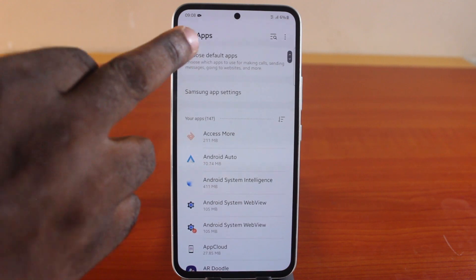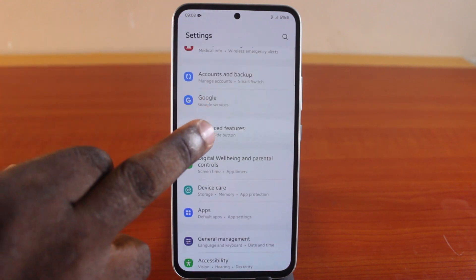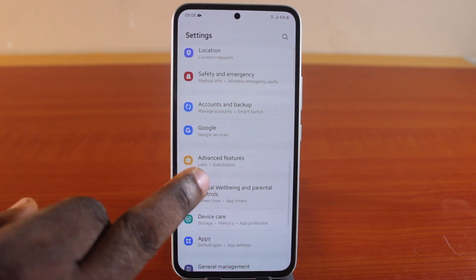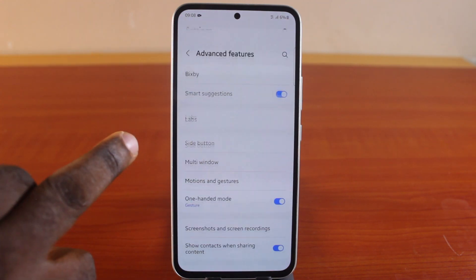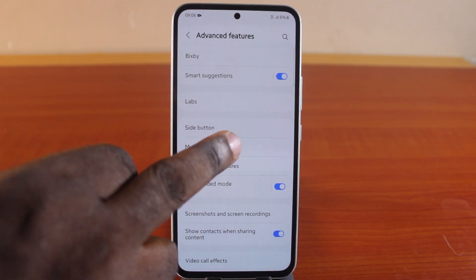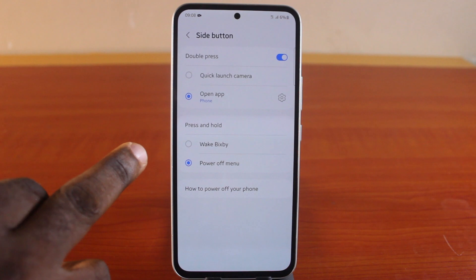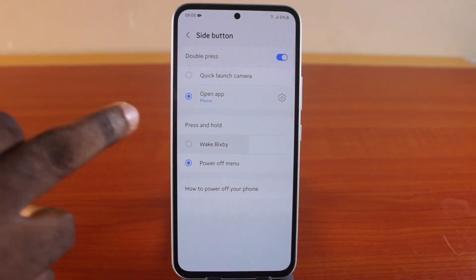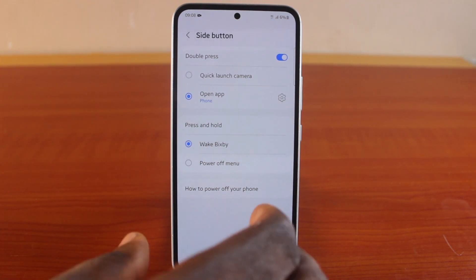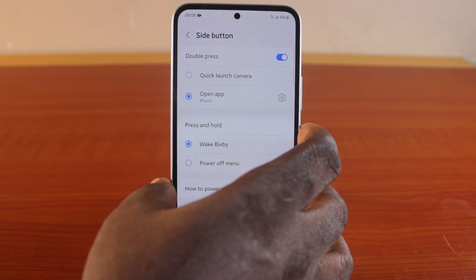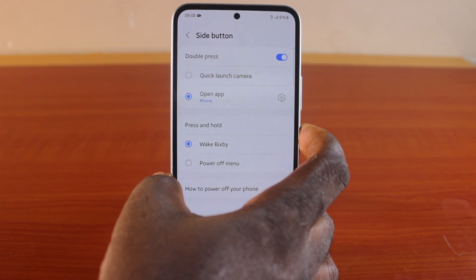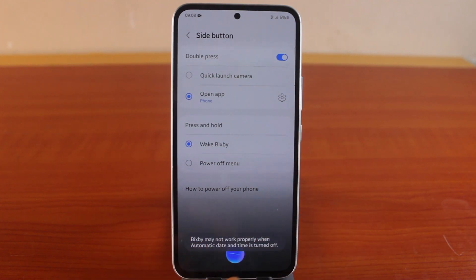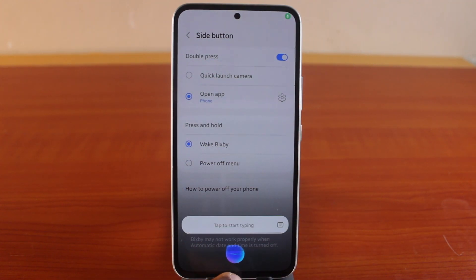Now go back to the Samsung Galaxy phone Advanced Features, then choose Side Button, and under press and hold, choose Wake Bixby. If you press and hold your side button, you should see the Bixby application come up.